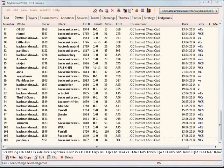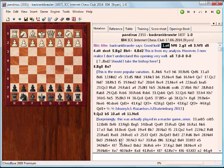First I'm going to show you how to add text annotations to your game. Here I am in a Chessbase database — this is a database of the games I played in 2014. I'll click on the game and it pops up here.